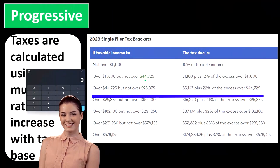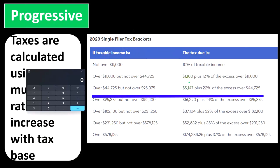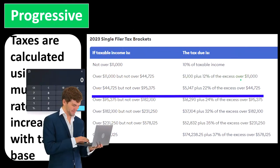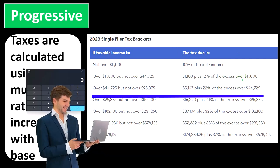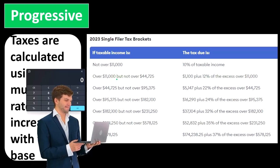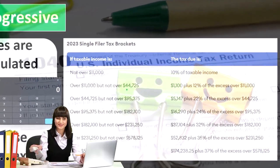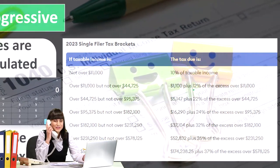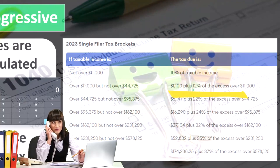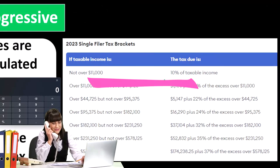If income is over $11,000 but not over $44,725, we have the calculation of $1,100 plus 12% of the excess over $11,000. What that means is that we're not taxing the entire amount at 12%. If your taxable income is between $11,000 and $44,725 — say you earned $44,725 — we're not going to tax the full $44,725 at 12%, because we tax that first $11,000 at 10%. So you've got this layered kind of system.